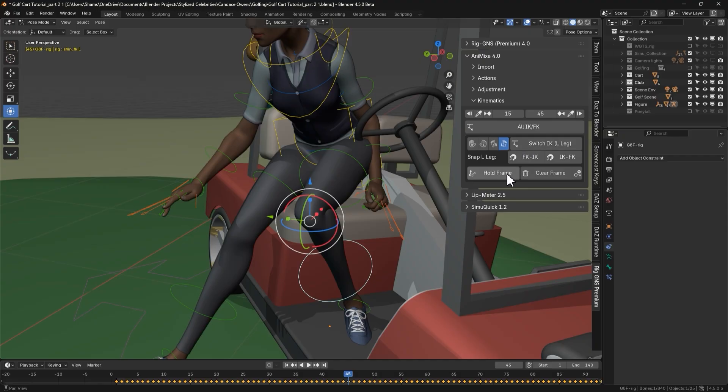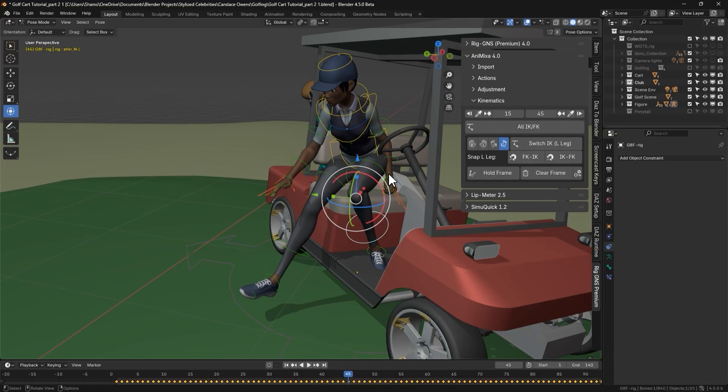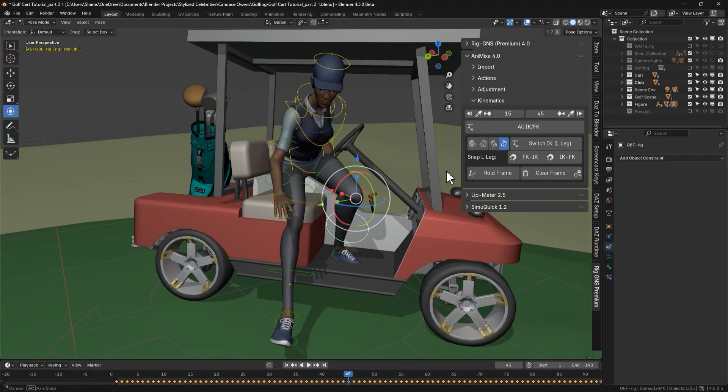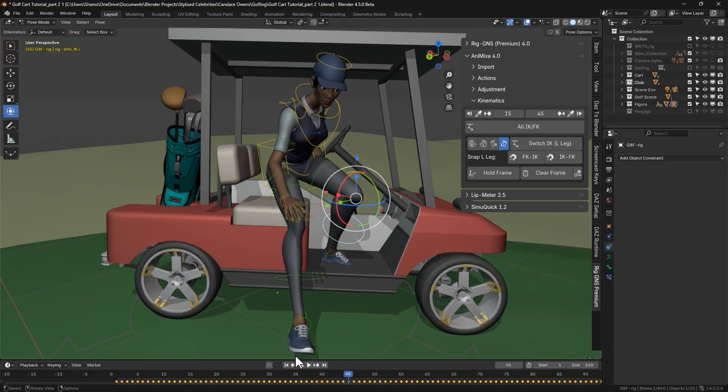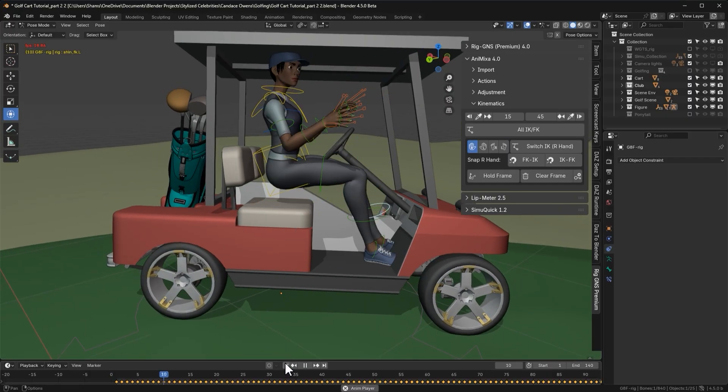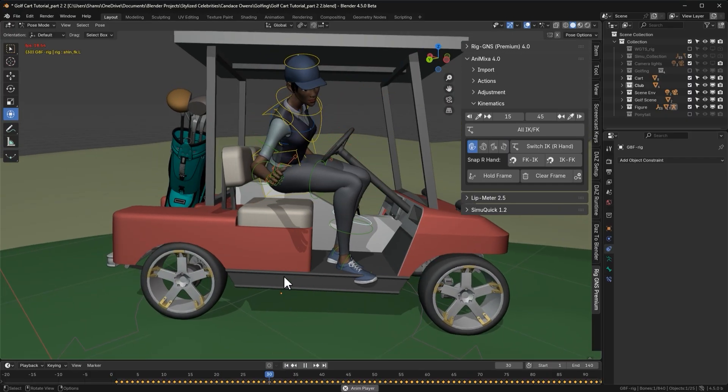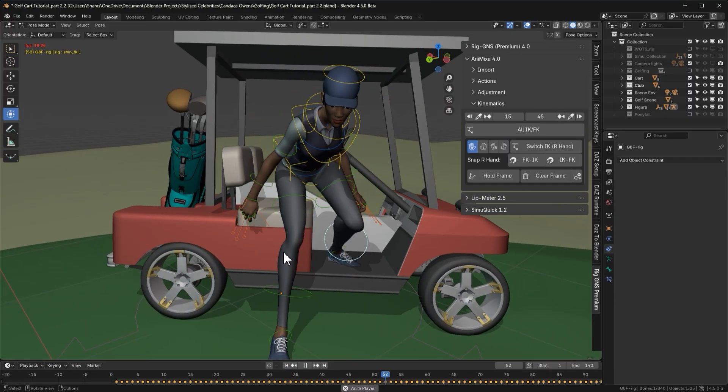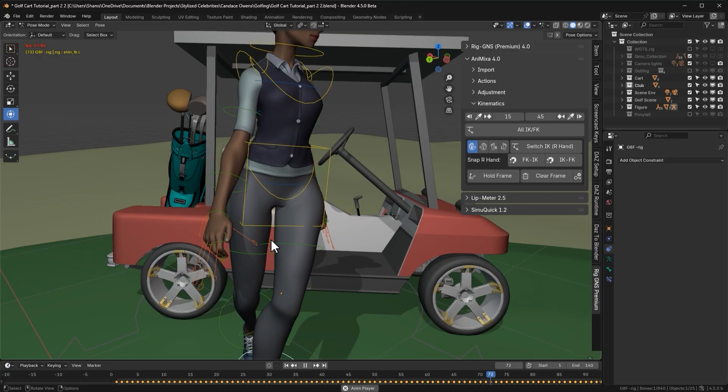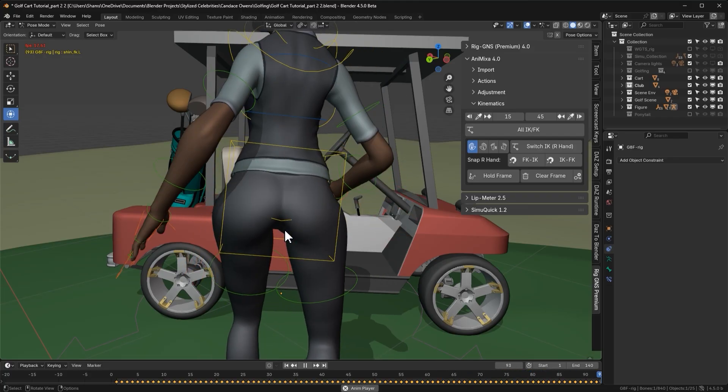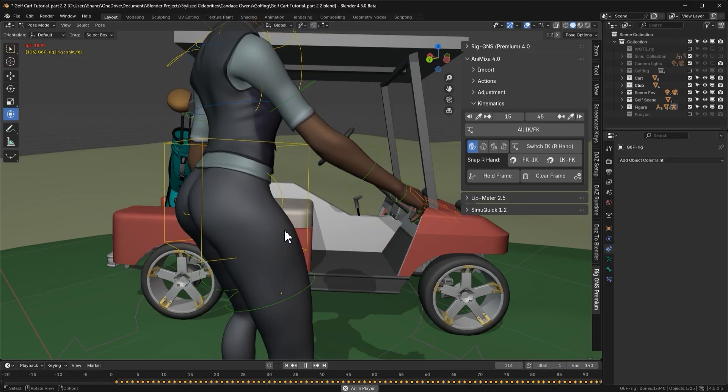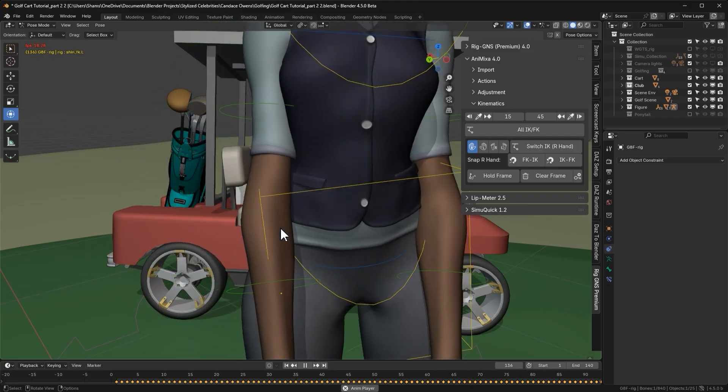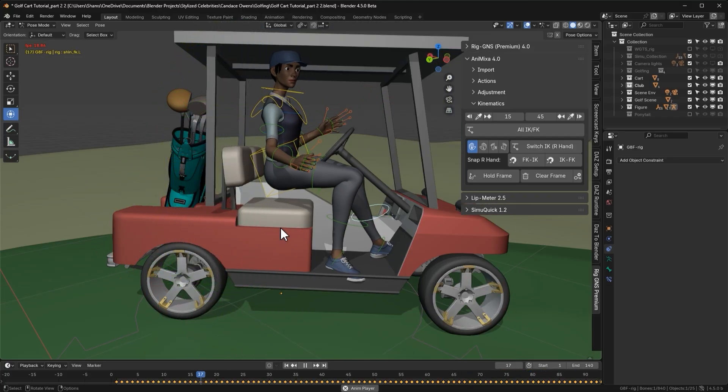Next, we have this new hold frame button. This allows us to hold bones pose for a number of frames. Right now, when we play the animation, the character isn't seated properly. You can see she's floating above the seat of the cart. We can use the hold frame button to fix that.